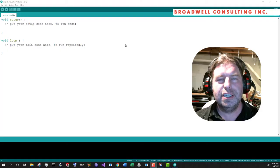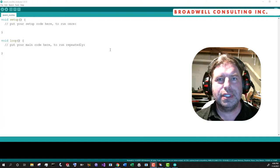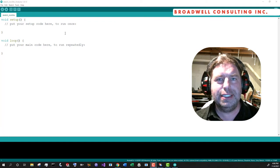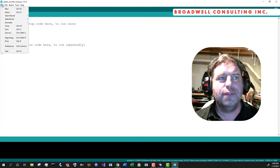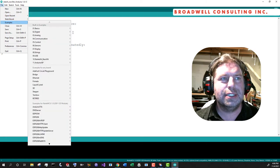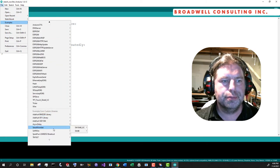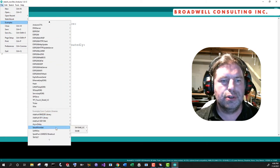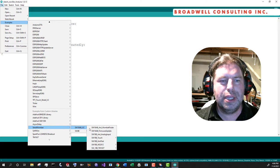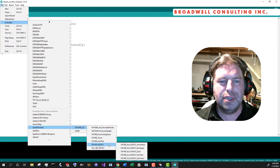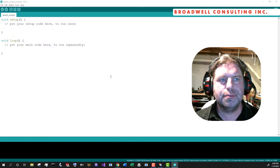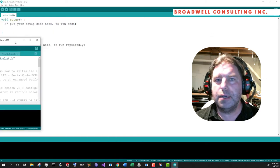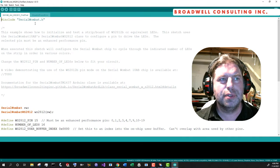The initial LED walking sequence that we saw is designed to be used as a test sequence. It is built into the SerialWombat18AB firmware. You can find the sketch to drive it under examples, SerialWombat, SW18AB, WS2812, First Test.